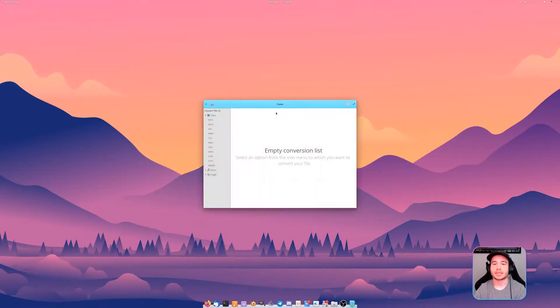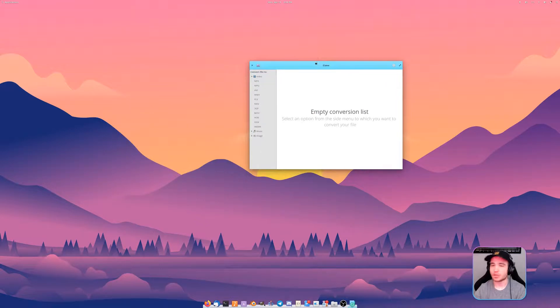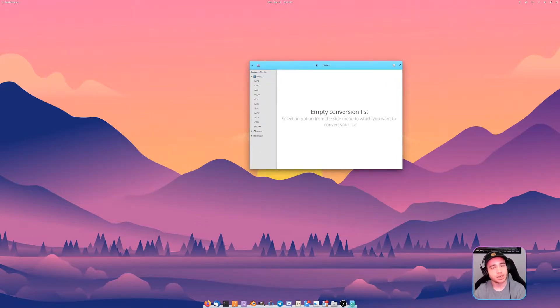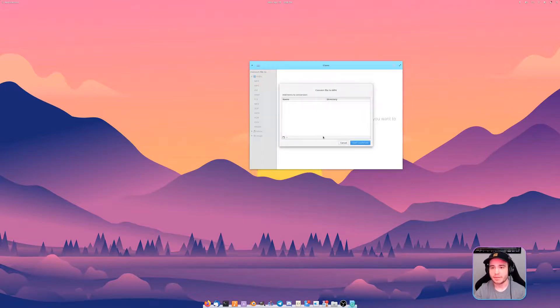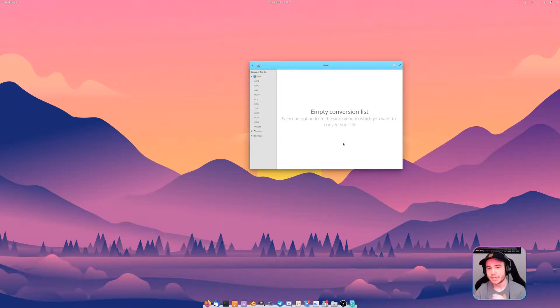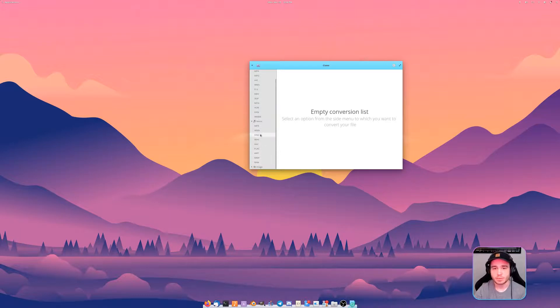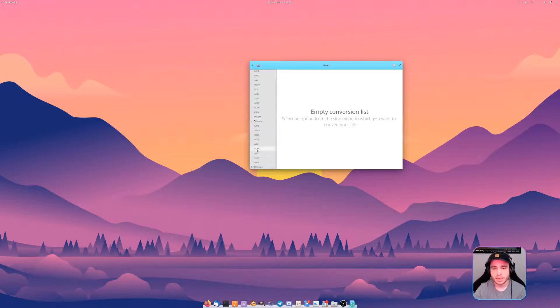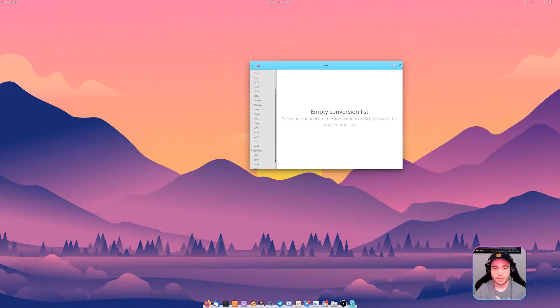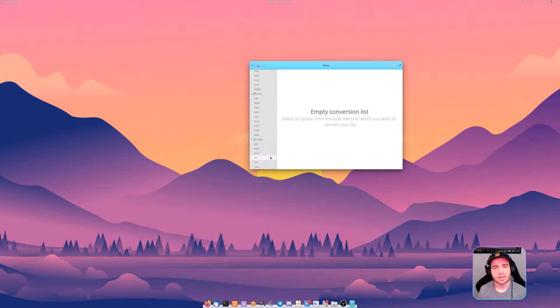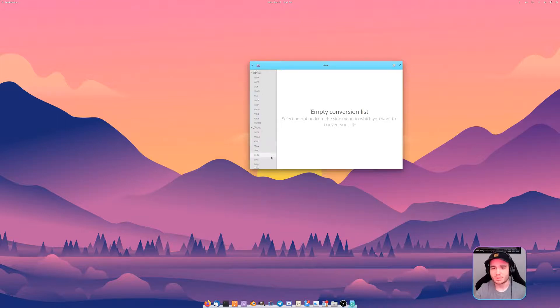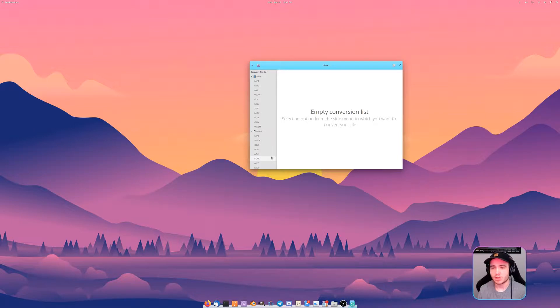The next one we're going to be checking out is, I don't want to butcher it but I believe it's Kino, believe that's how you're supposed to pronounce it. It's just for converting files. If I have a file that I wanted to convert to mp4, I can take video files, I can take audio files, convert them between all these different formats.